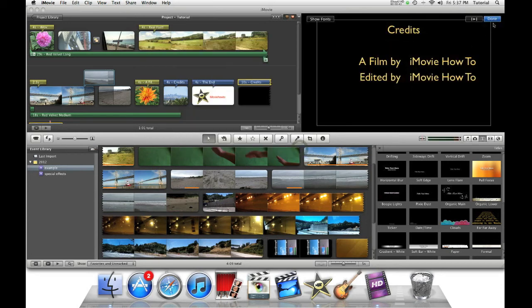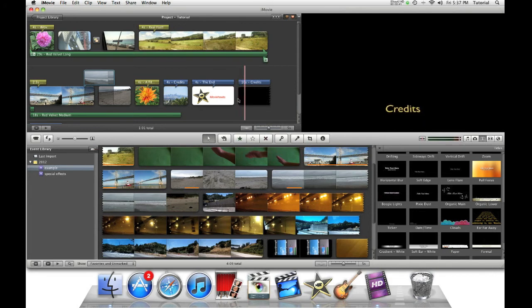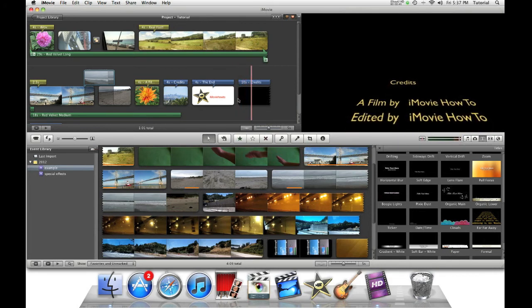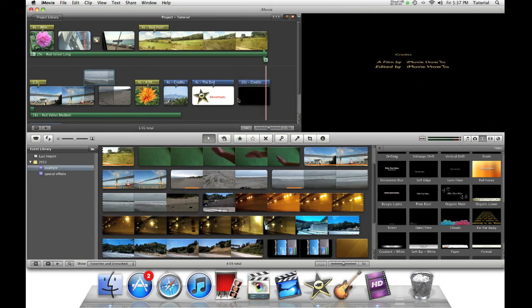Then done, done, and there you go. And now, you have made fully customized credits with all the customizations you need.